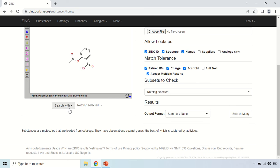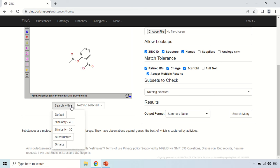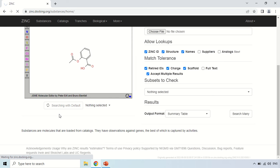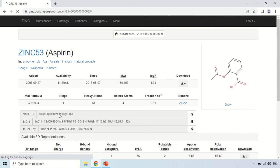Now this option search with, so click this option and you will see some other sub options like first one is default. If you just want to search for Aspirin only, and here other option like similarity 40 means it will search for other similar 40 products. Now I am just going with this by default method, so just click this default and as you click this, here are the results.